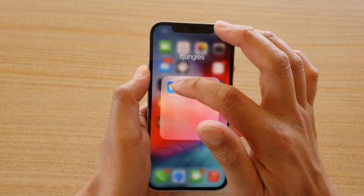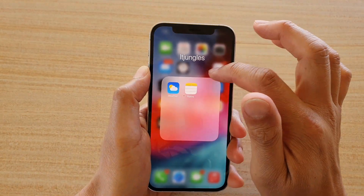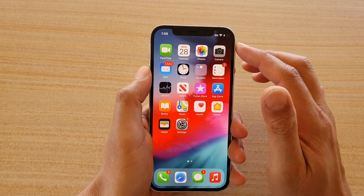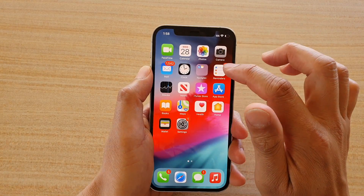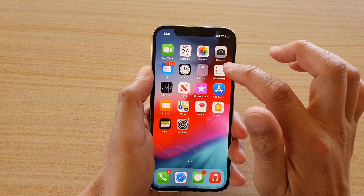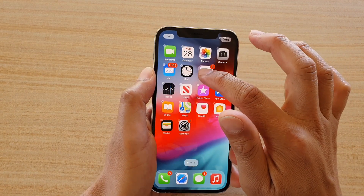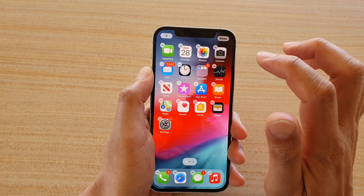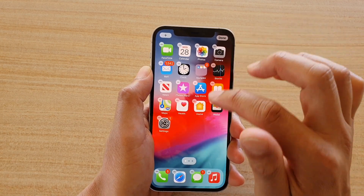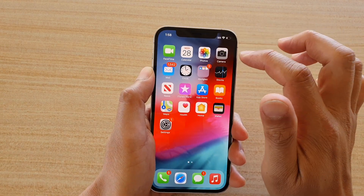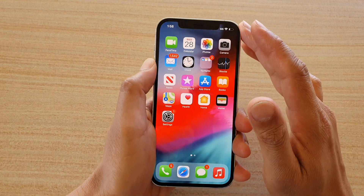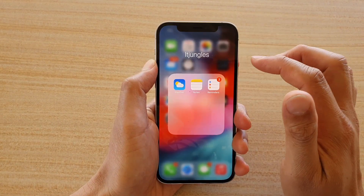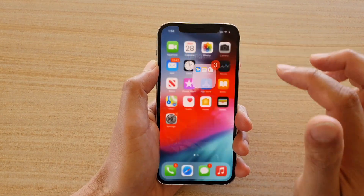You can also group similar apps into that folder. If you want to add more apps, just touch and hold, then drag into that folder and let go, then tap done to complete that action. And that's how you can create a folder.